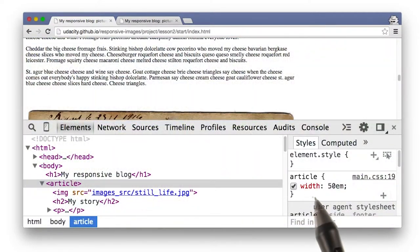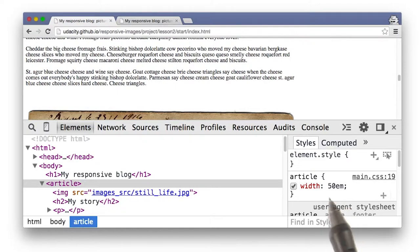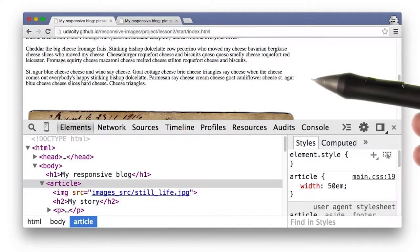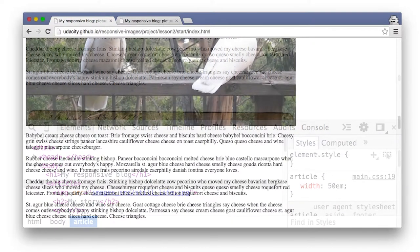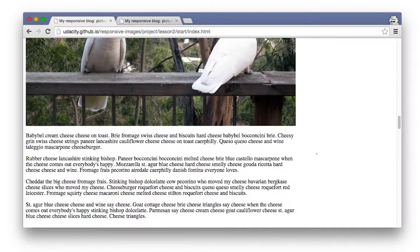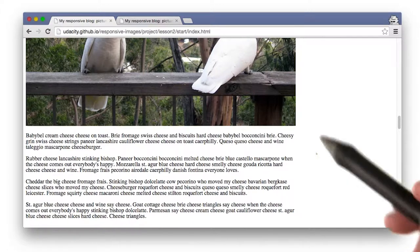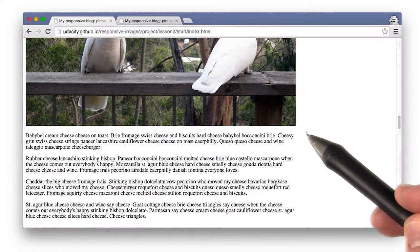Then I set the width on the article tag to 50em. You can immediately see that the content is actually fitting. The blog's starting to look a lot more reasonable, but the browser is still downloading images that are way too large.